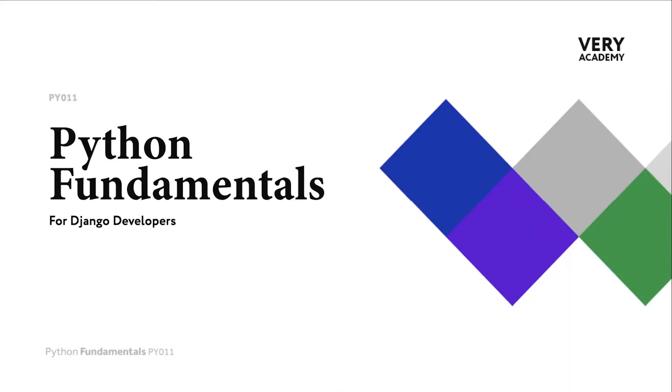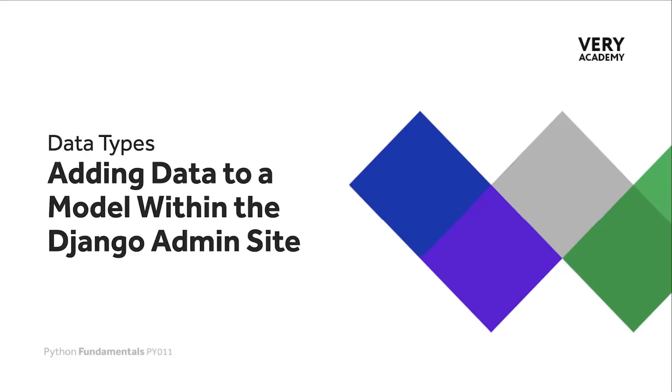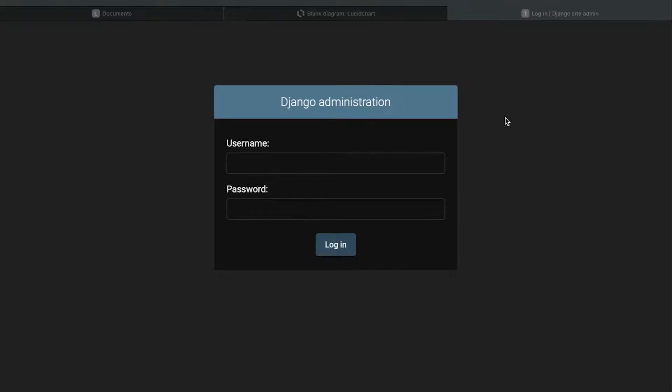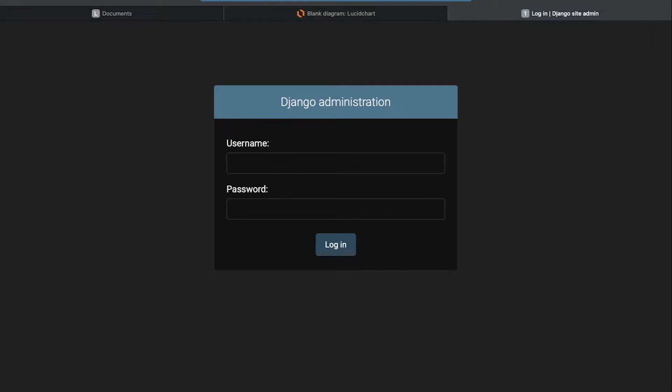Having now created a new model and registered our new model to the admin site, let's go ahead now and explore the Django admin site and add some new data to our model. If you have missed any previous steps, then please go back to the previous tutorials where we go through the process building up until this point. So assuming that you have created a model and you have created a new admin user and registered the new model, let's now go over to our Django administration site.